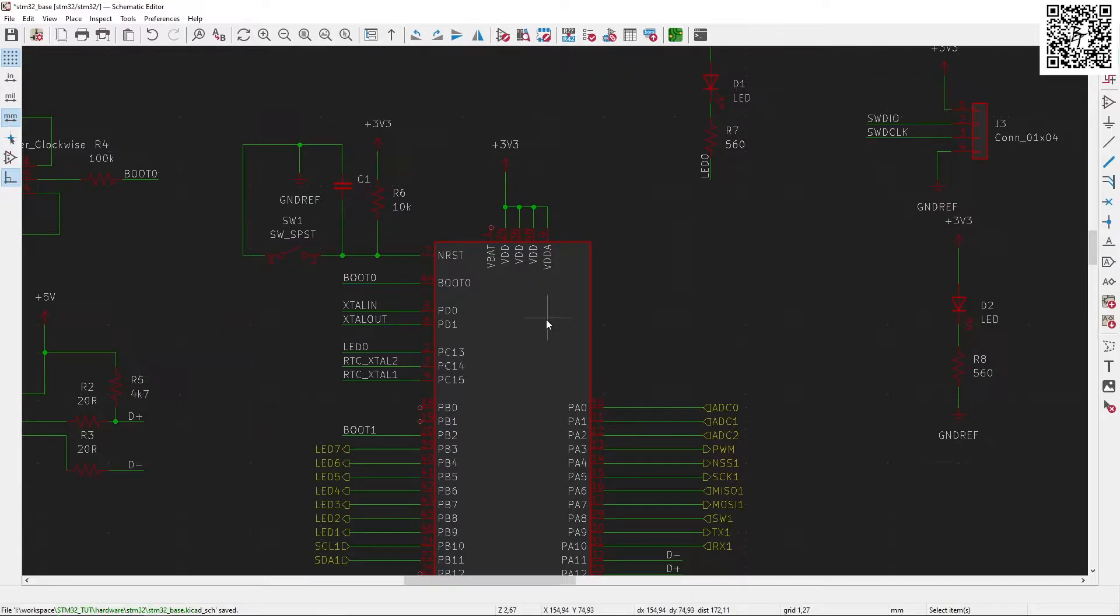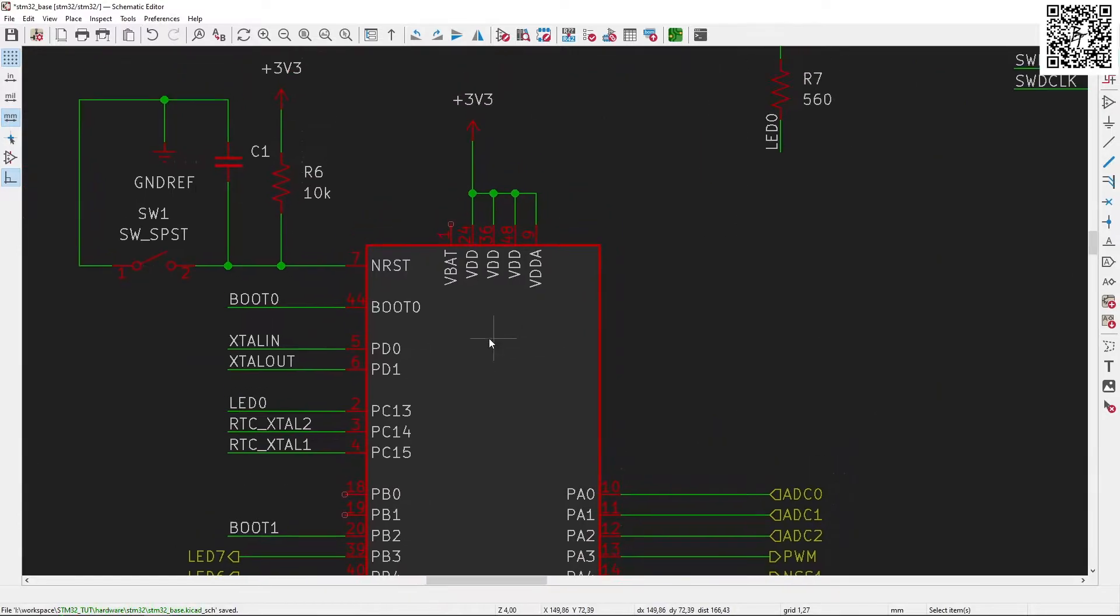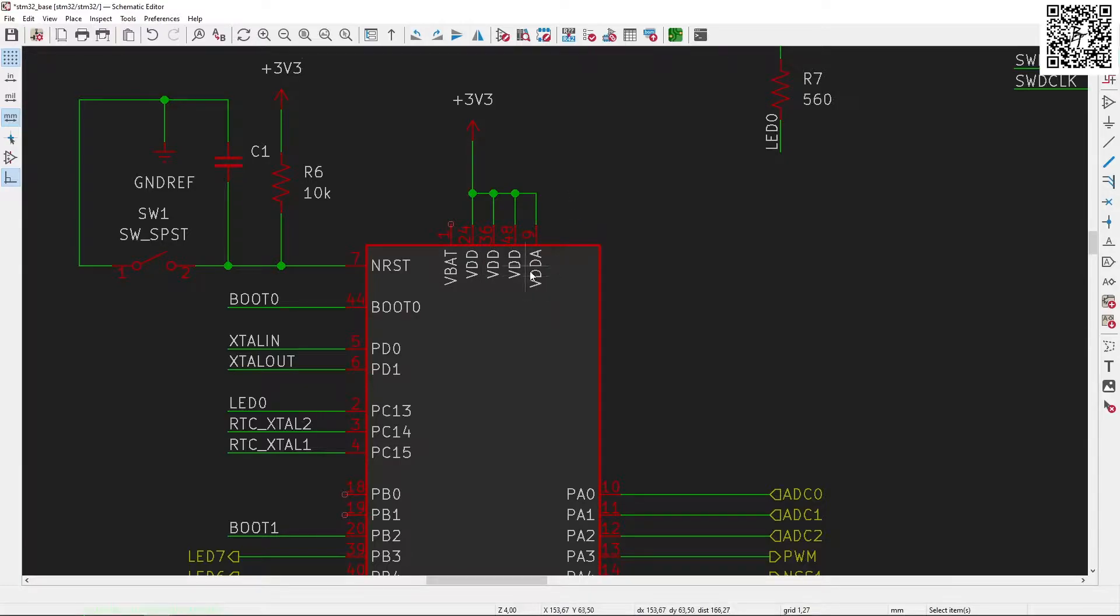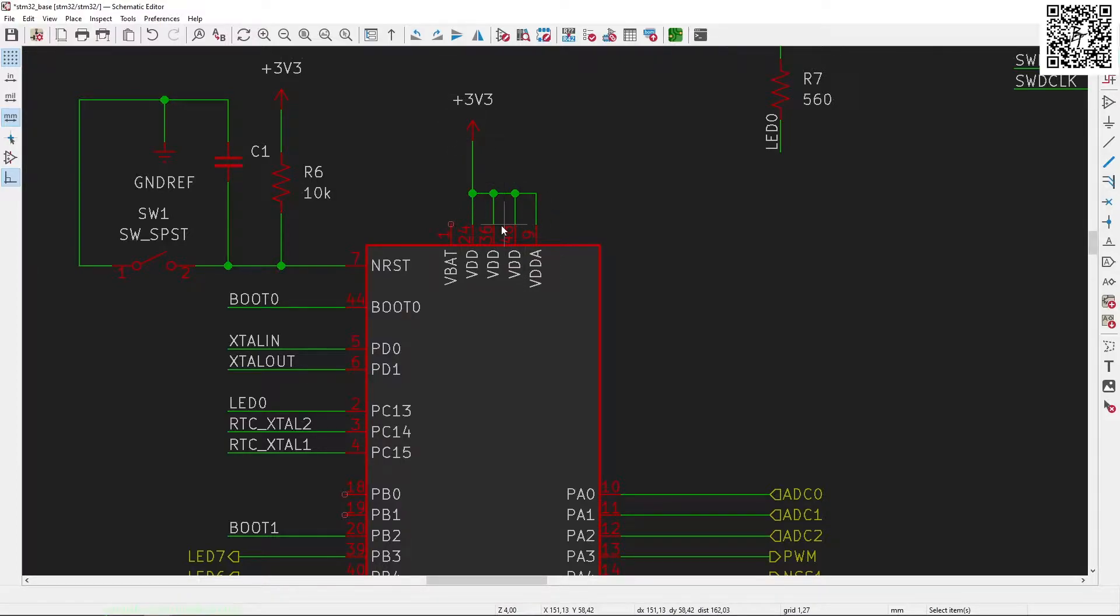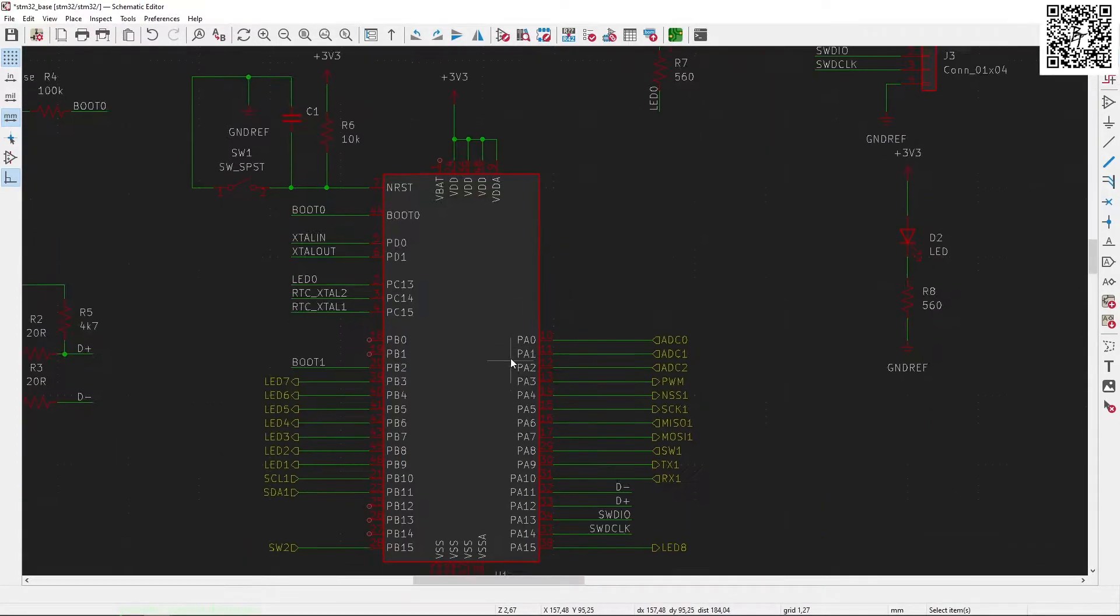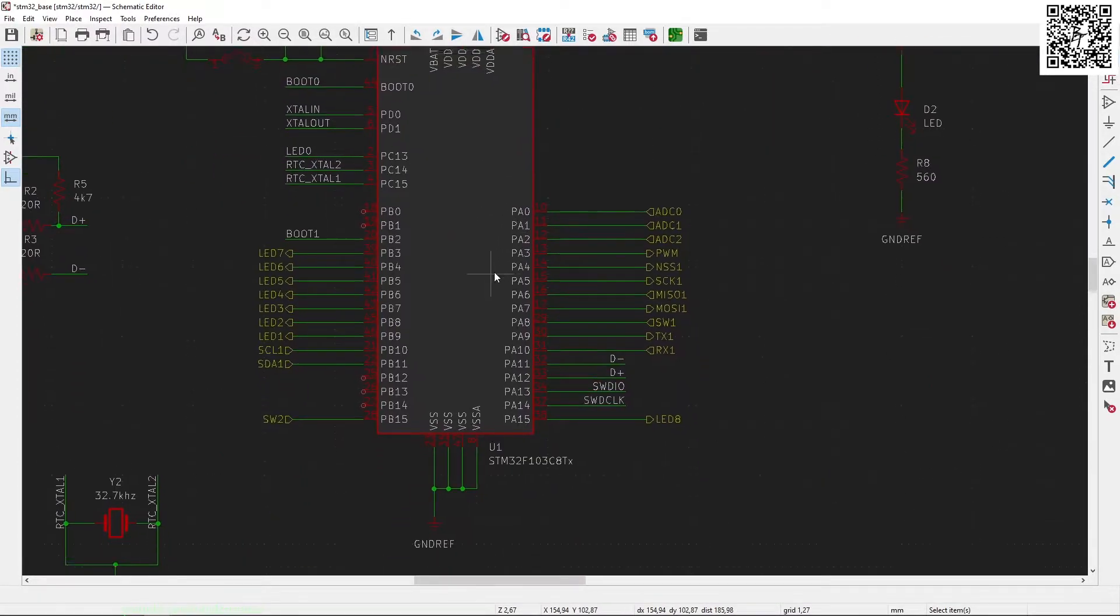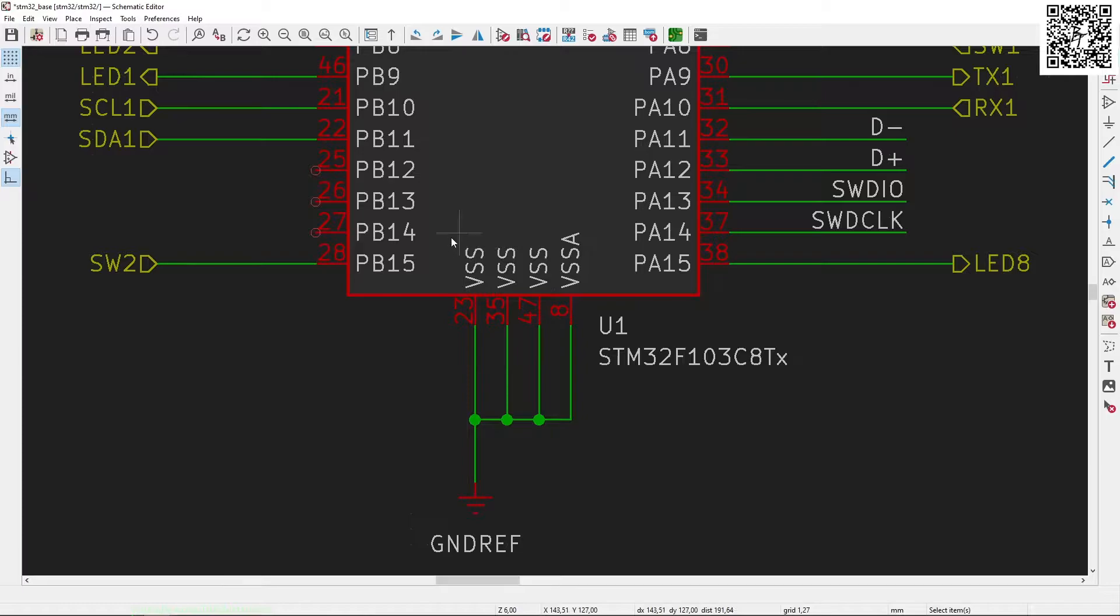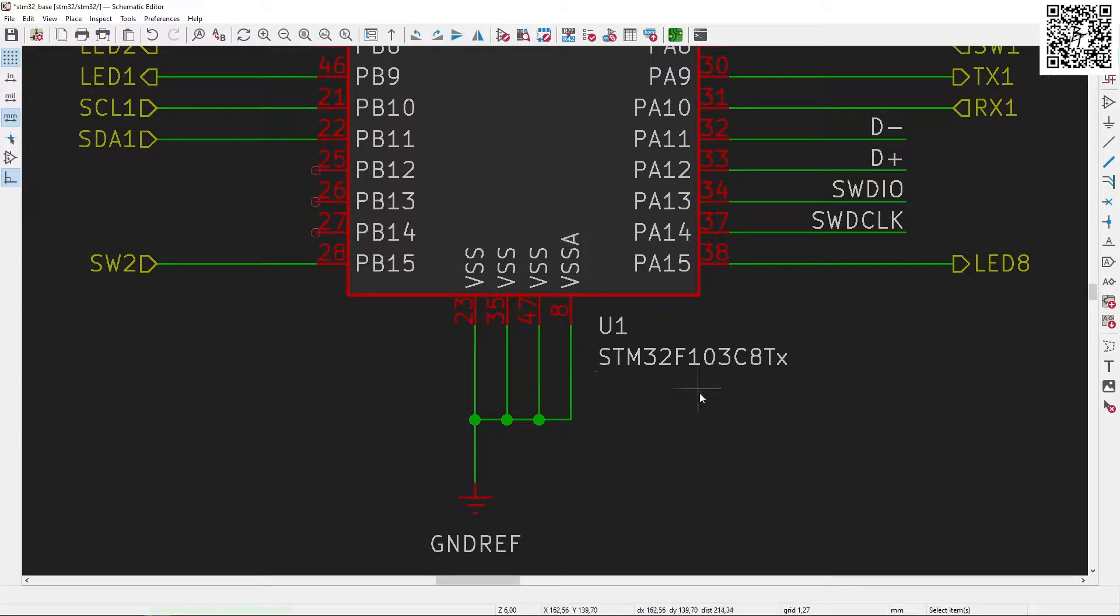First off, the STM32 is powered from a 3.3 volt source to all the VDD pins. Unfortunately, the VDD analog is connected to the 3.3 volts on the board itself, so can't do a custom analog voltage there, but that's all right. Then our ground is connected to all the VSS, and the analog VSS is also connected to ground.